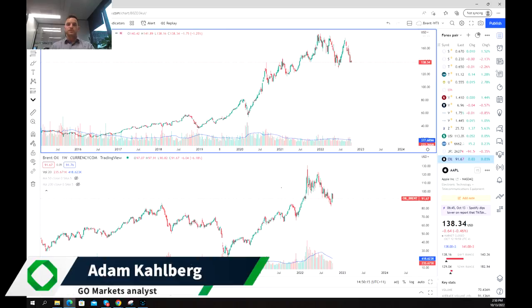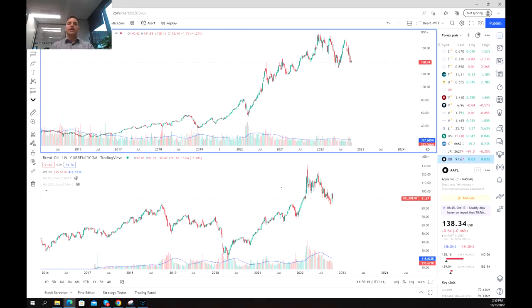Welcome everybody to another trading video. I'm your market analyst Adam Kahlberg, and today we're going to be looking at how you can optimize your trading strategies and your technical analysis by implementing the understanding of relative volume.